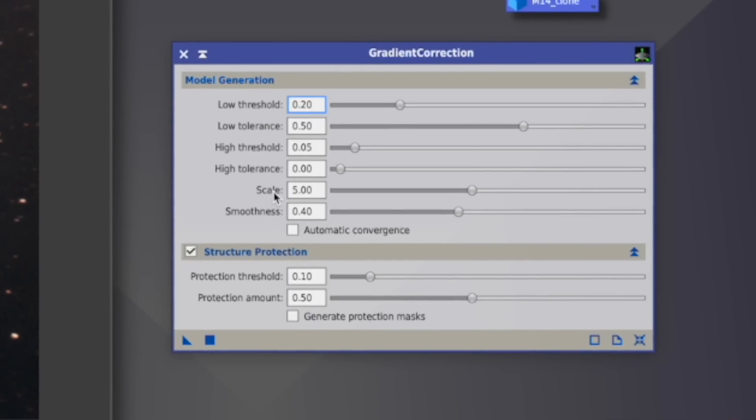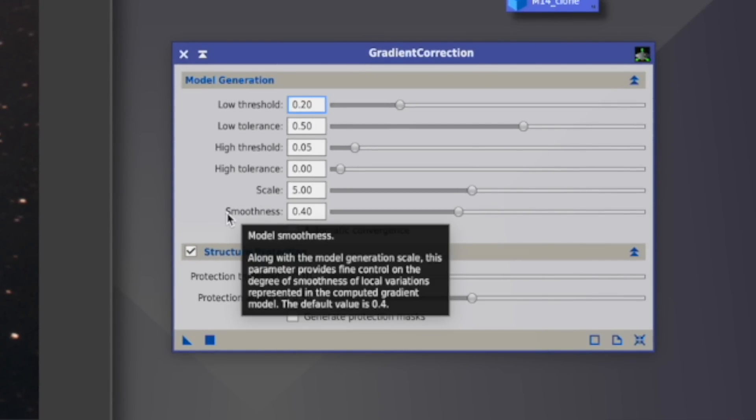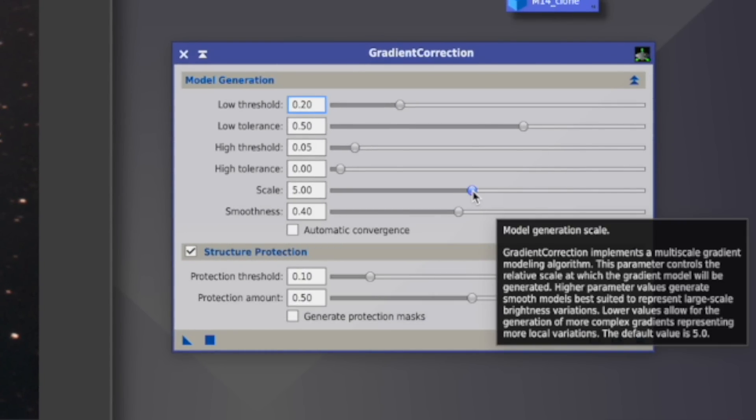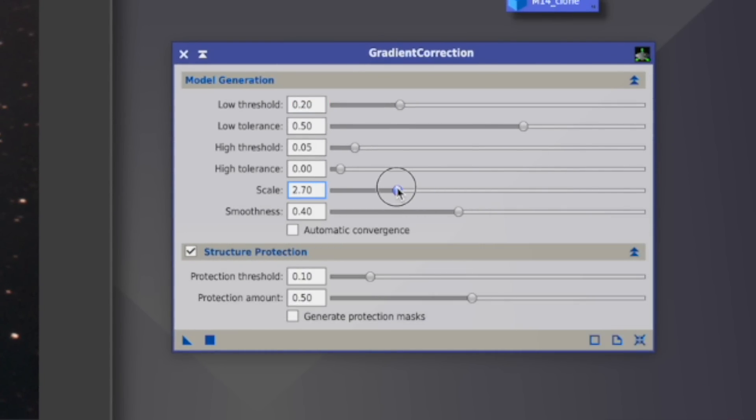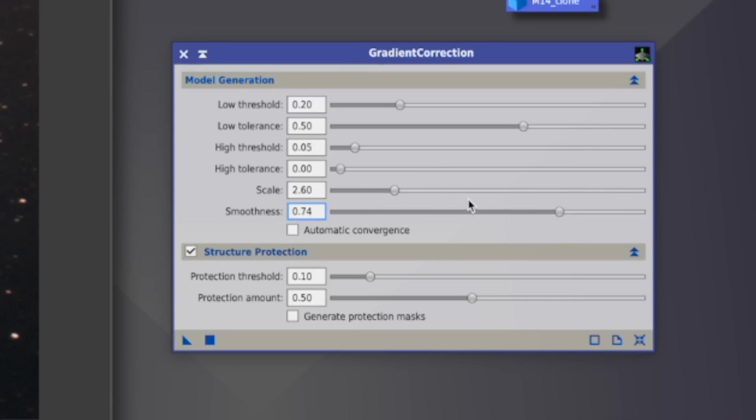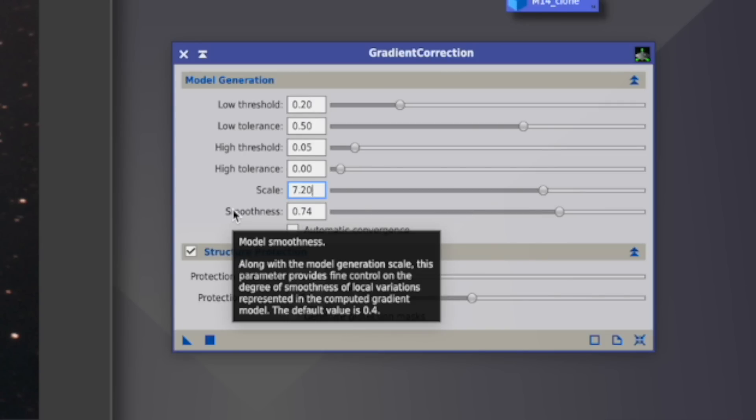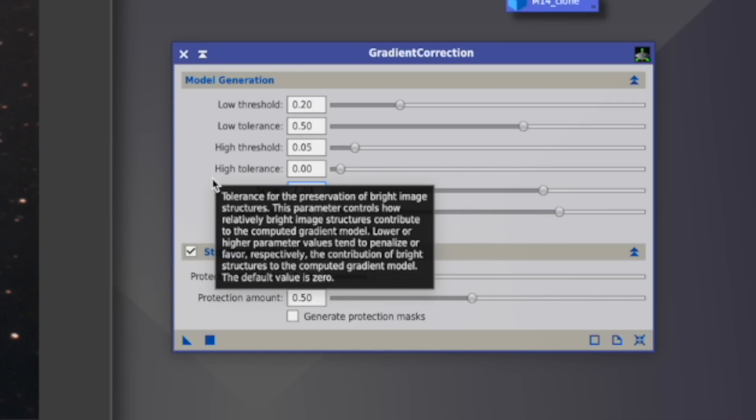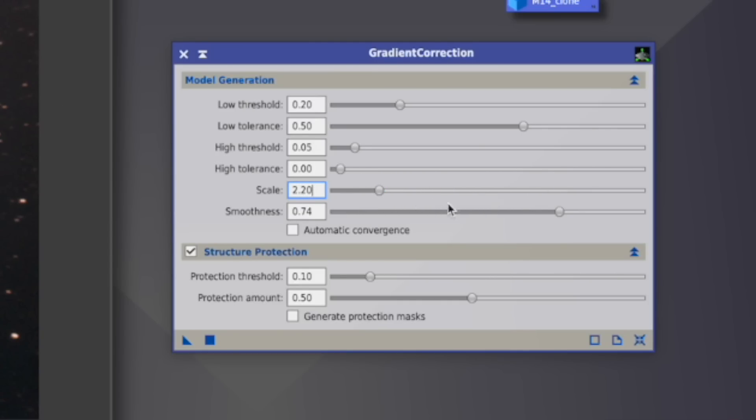Scale and smoothness, according to them, have always to practically be at the same level. So if you go down with the scale, you go down with the smoothness, and the opposite around. And the smoothness is practically the same as you had in DBE or so with the smoothness. So if you have more complex gradients, then you actually go down with the smoothness. And also here is the scale, obviously.